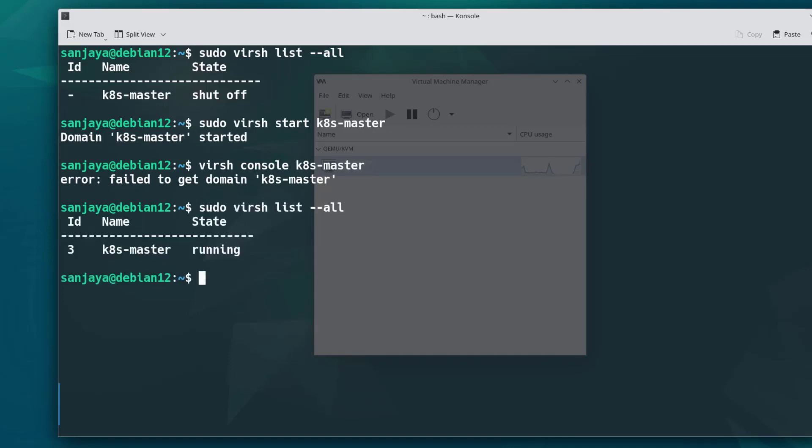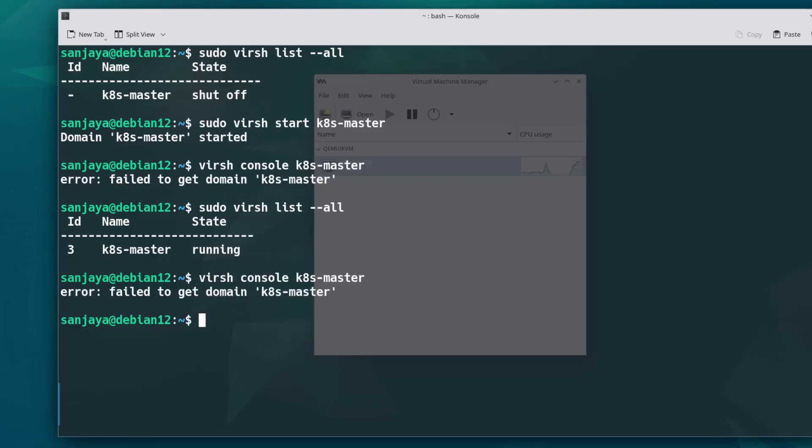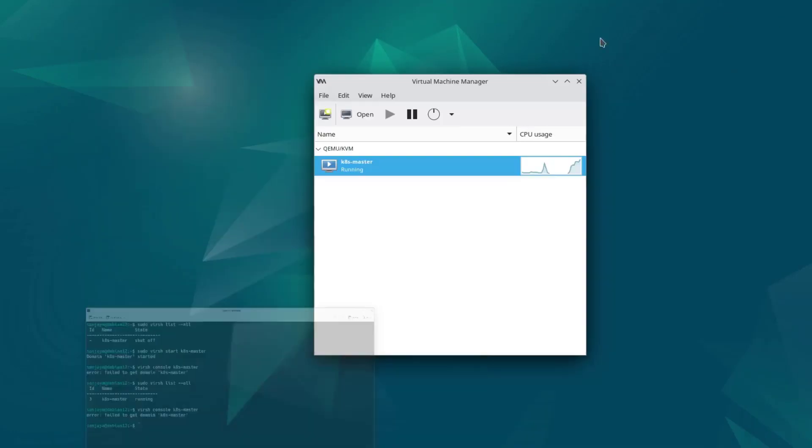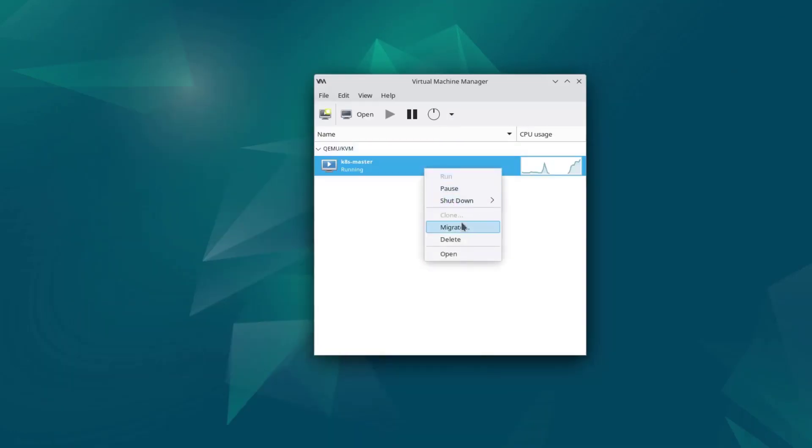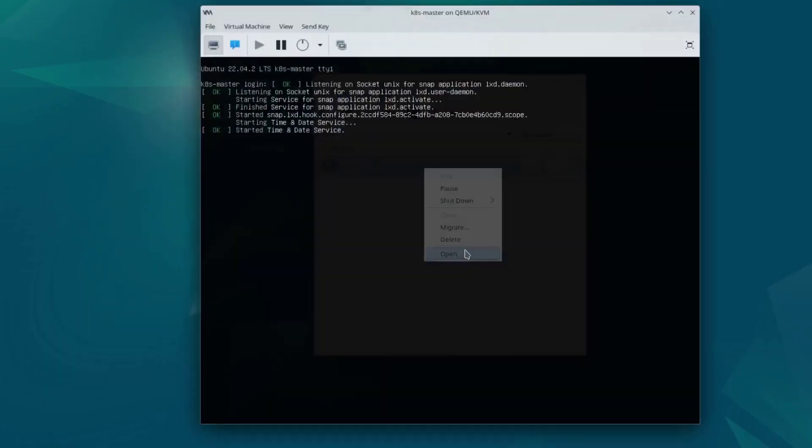Checking back the status, it's running. To access the virtual machine console, run virsh console and the virtual machine name. Unfortunately, we got an error: failed to get domain k8s-master. We will leave it for now and address it in a separate video. Now we need to know the IP address of the newly created virtual machine so that we can access the VM. To know the IP address, connect to the VM from the Virtual Machine Manager on the KVM server.